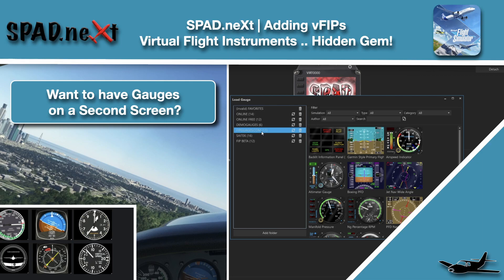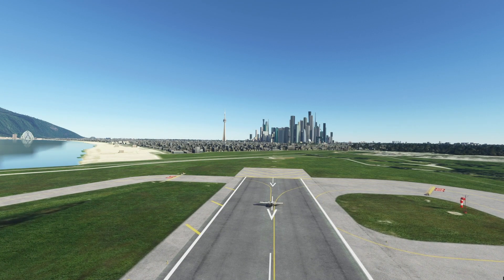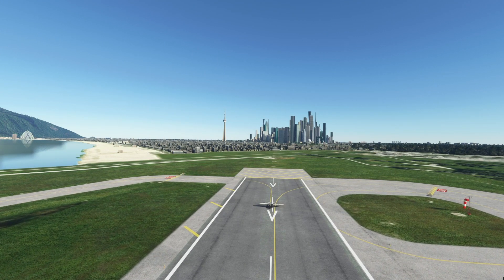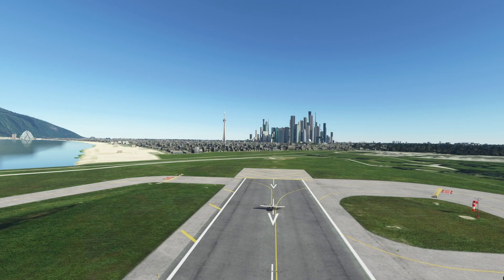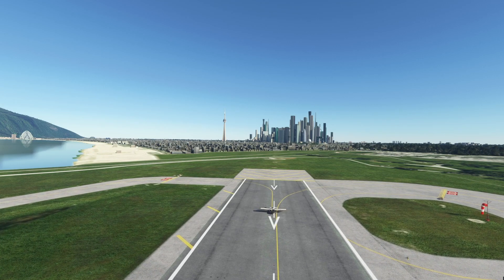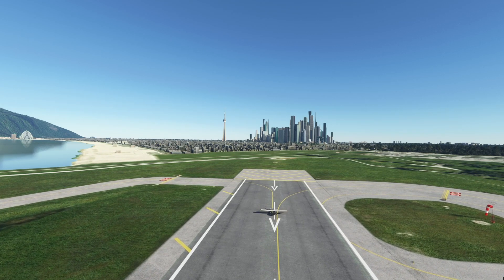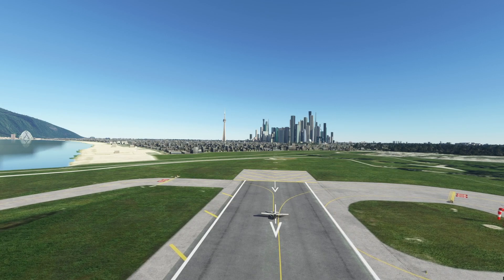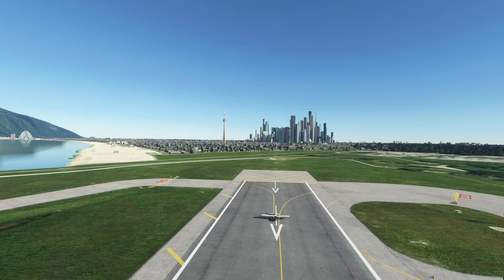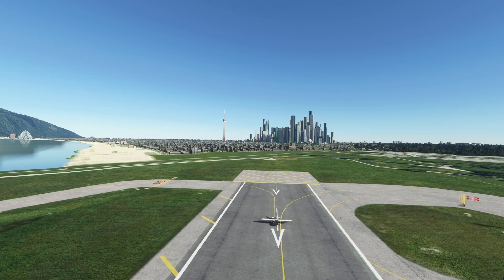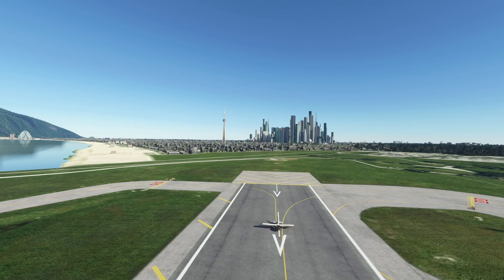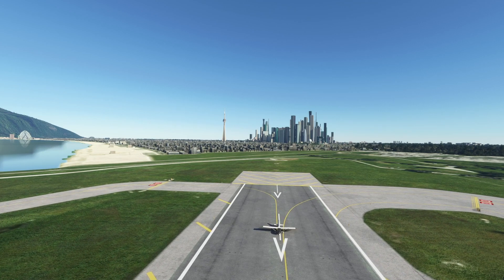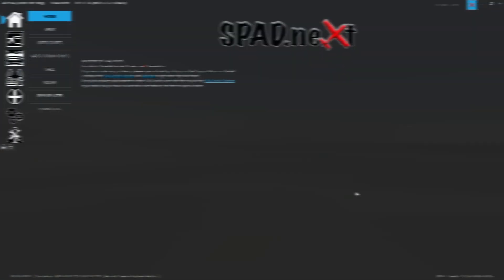Welcome back to the sim. In this one we're hanging out on Thrustmaster island and we're going to be looking at virtual FIPs or vFIPs and how we can use them in SPAD.next to give us pop out instrumentation, especially on planes that you can't pop out the instruments. So let's go ahead, jump into it and get started.